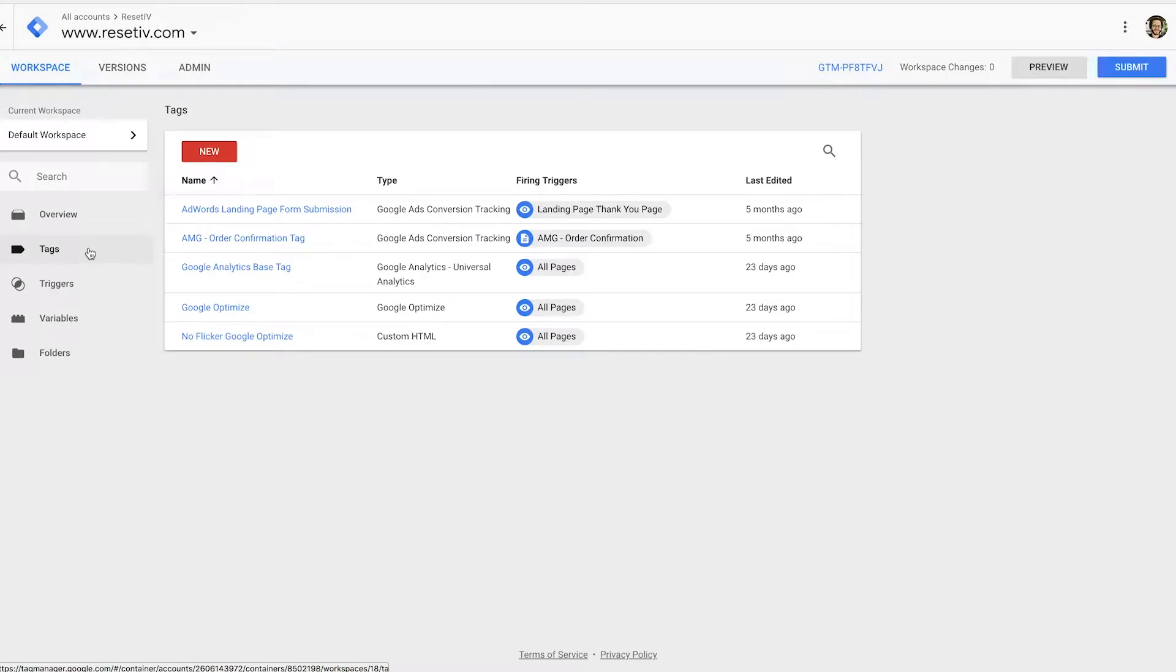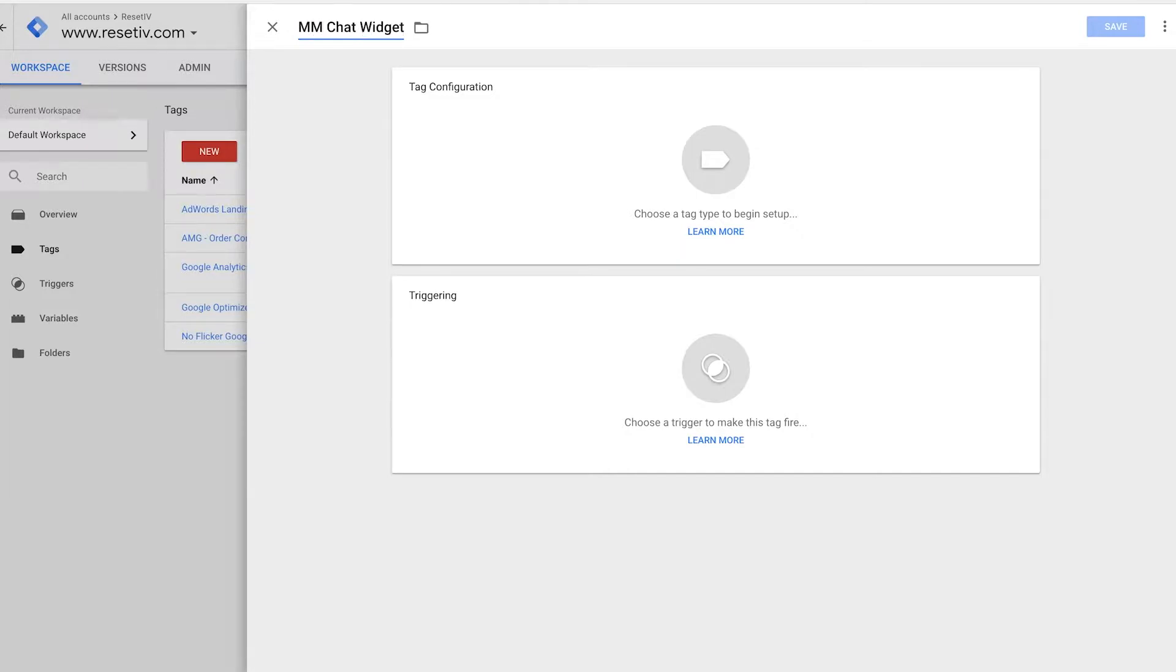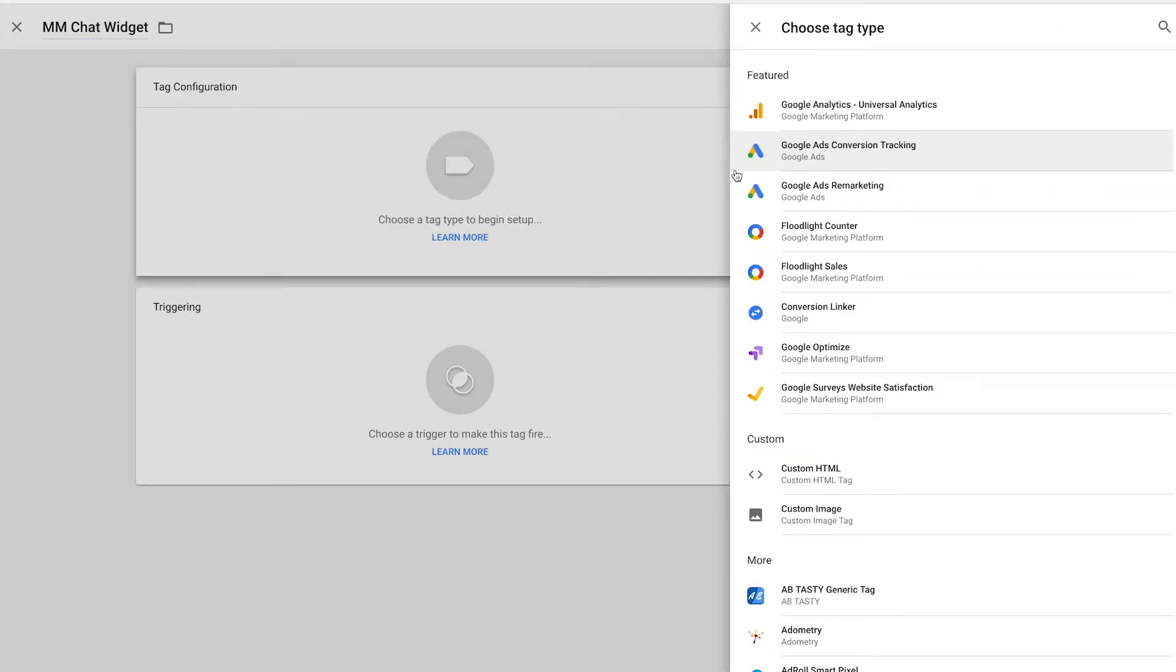We're going to click add a new tag. We're going to name our tag. I'm going to call this Mobile Monkey Chat Widget. And now we're going to configure our tag by telling Google what type of tag this is and we're going to call this a custom HTML tag.